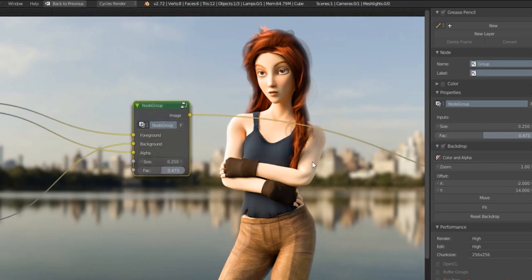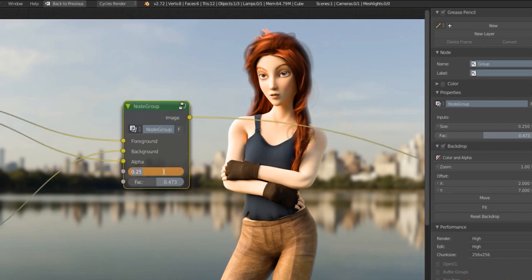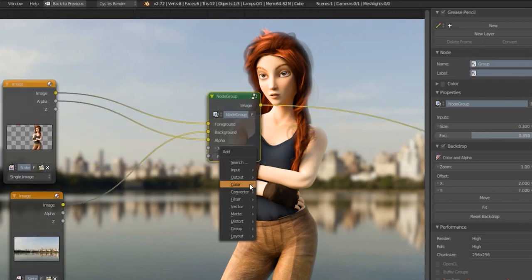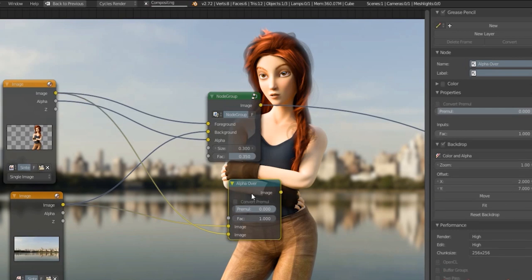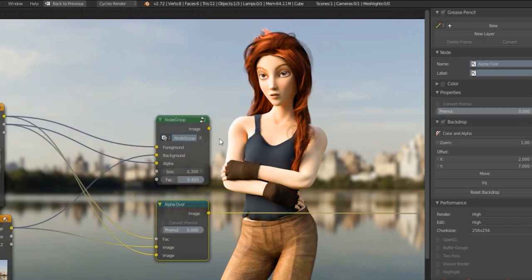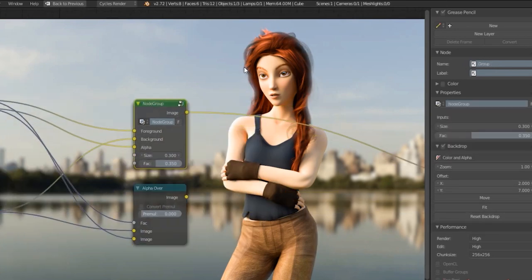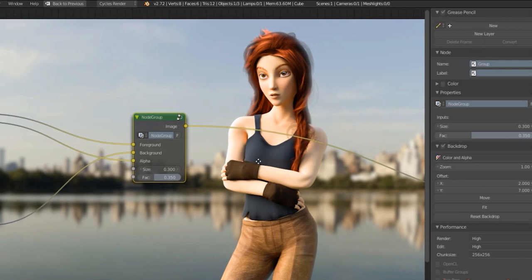I'd suggest not overdoing this effect — go easy on it, because when it's obvious it looks just as fake as if you'd never used it. Go gentle. For this image, maybe about 0.3 size and a factor of about 0.35 — just a really subtle effect. You can see that compared to a plain alpha over node, it does make a good amount of difference, especially around the hair, the pants, and the arm. It really helps to blend the foreground and background, whether you're using a green screen or anything else.